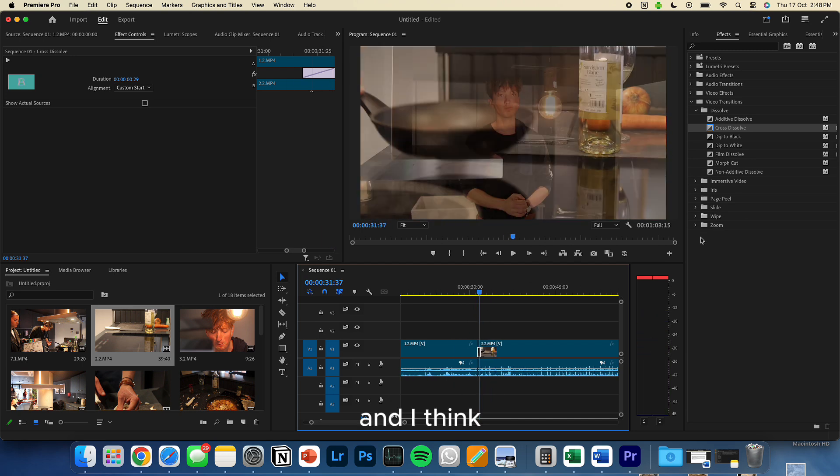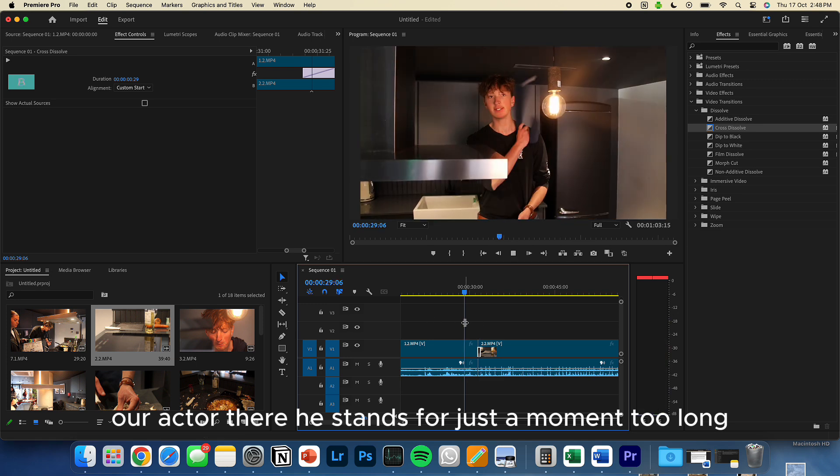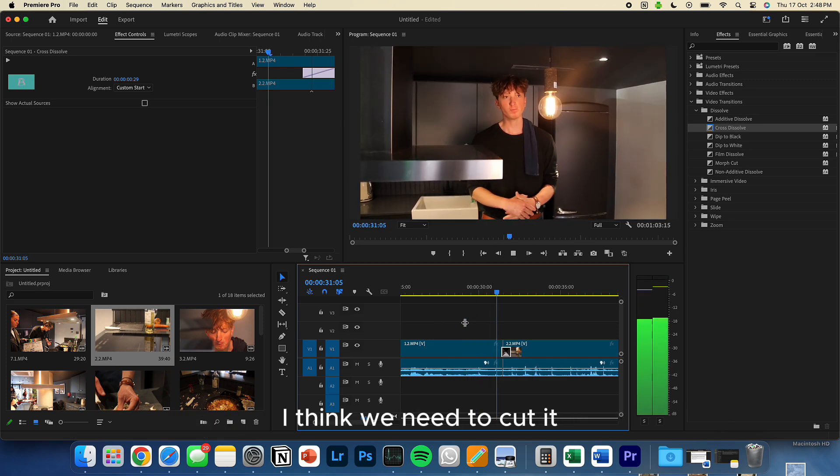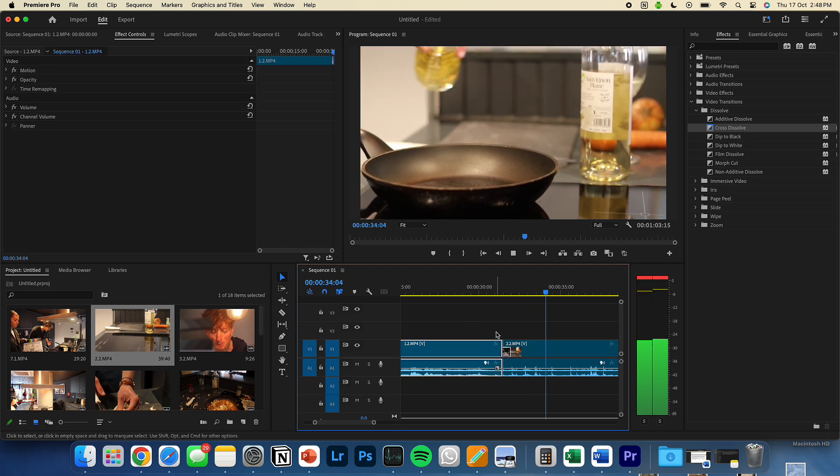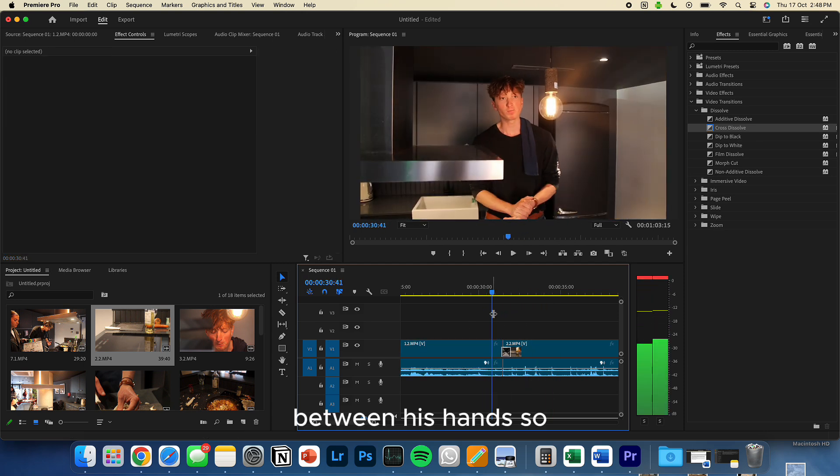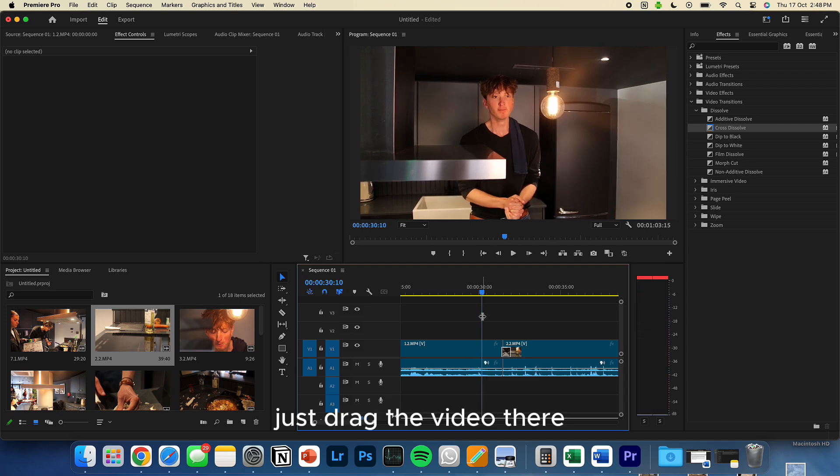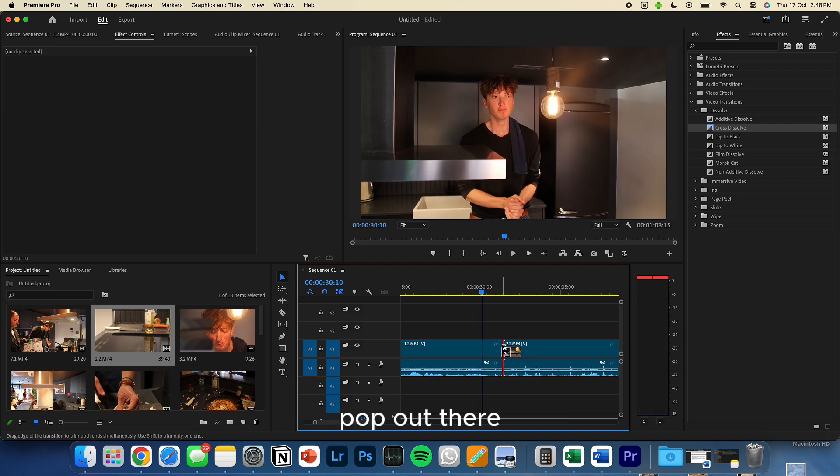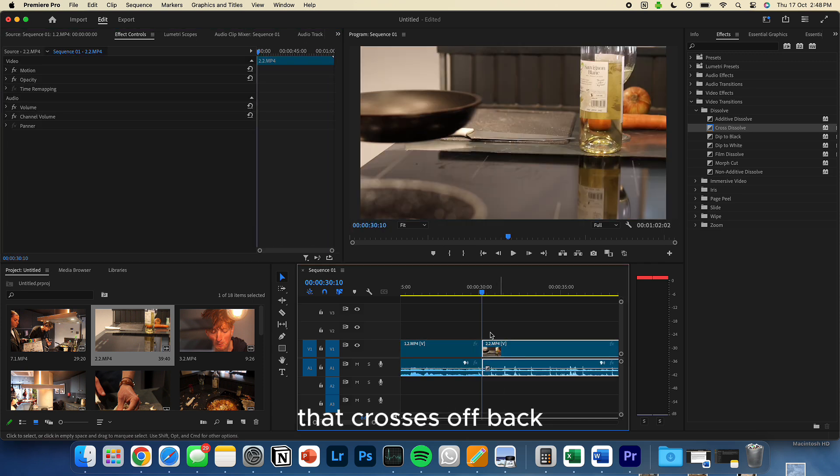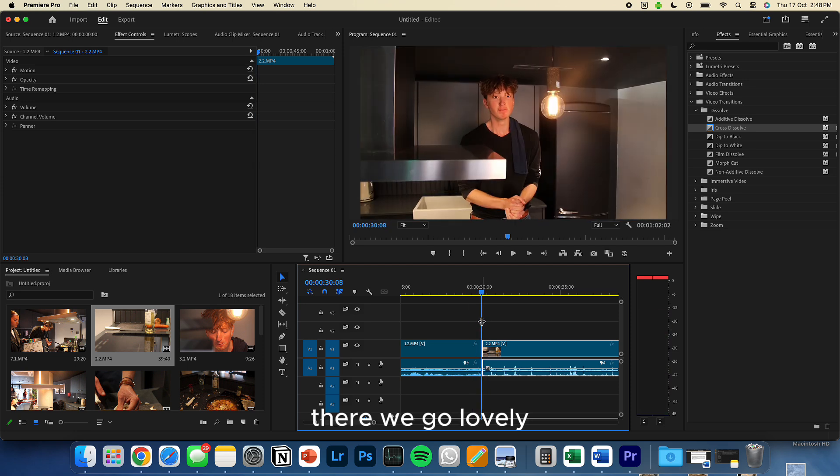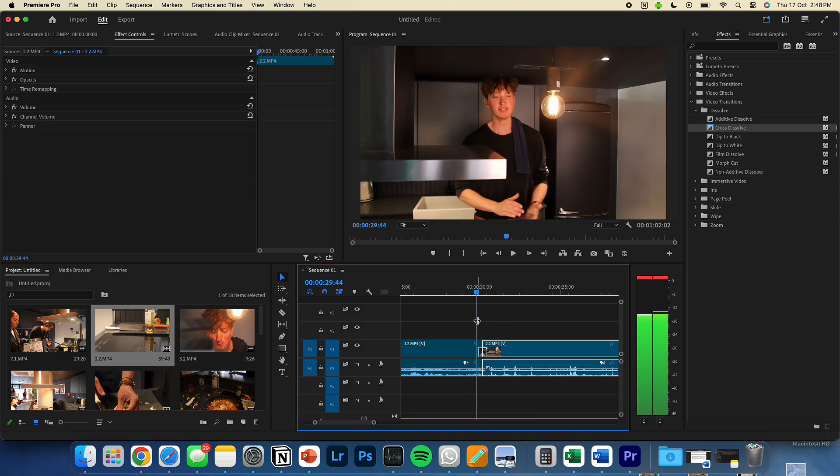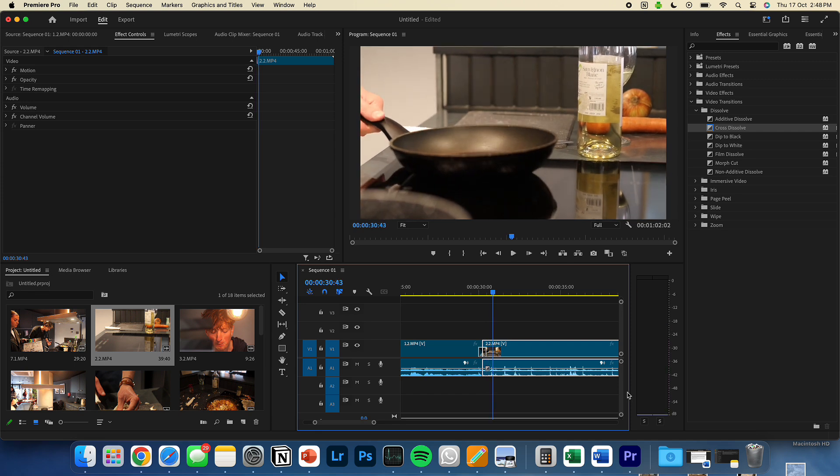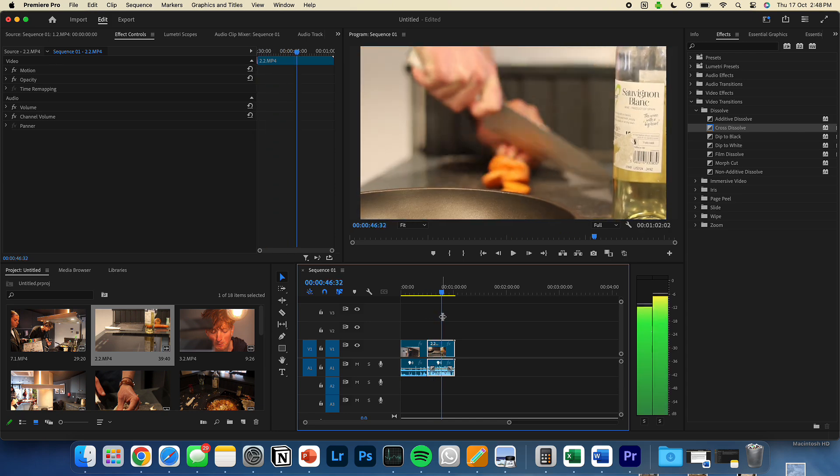And I think our actor there, he stands for just a moment too long. I think we need to cut it between his hands. So we'll just drag the video there. Not that there. Brilliant. That cross dissolve back. There we go. Lovely. And you can just keep going.